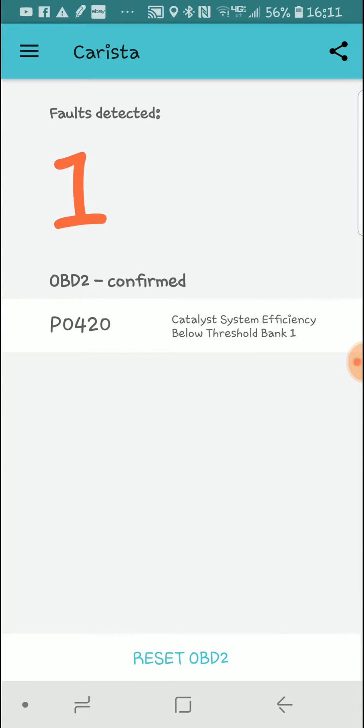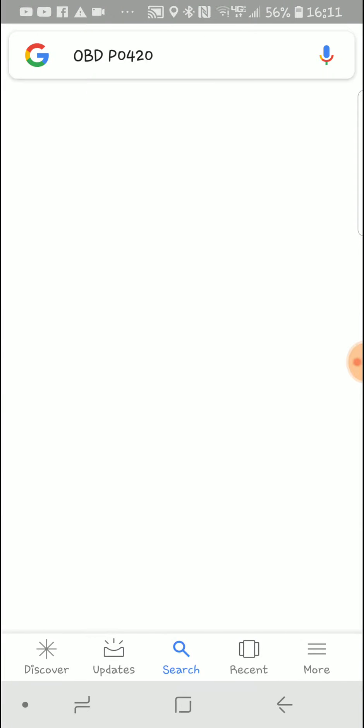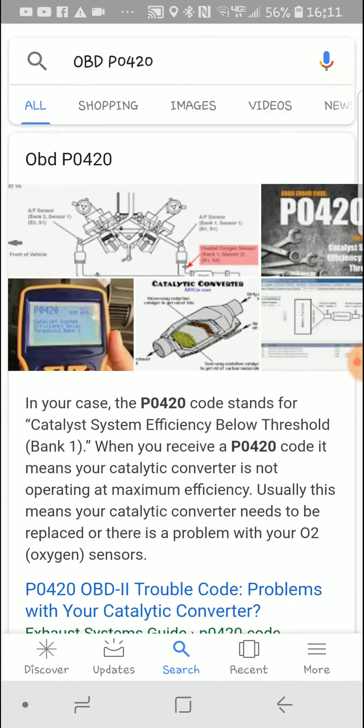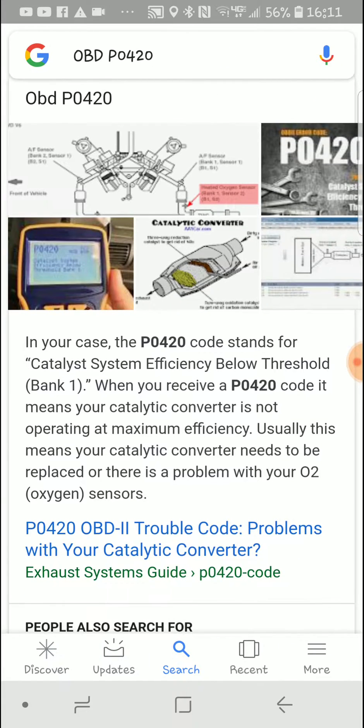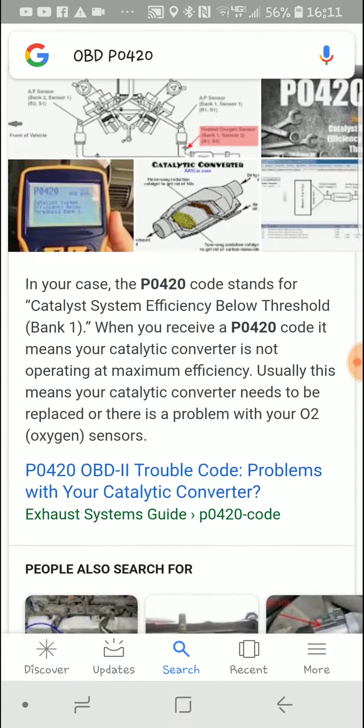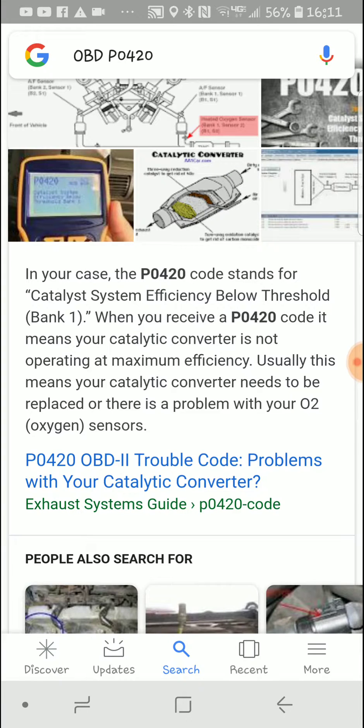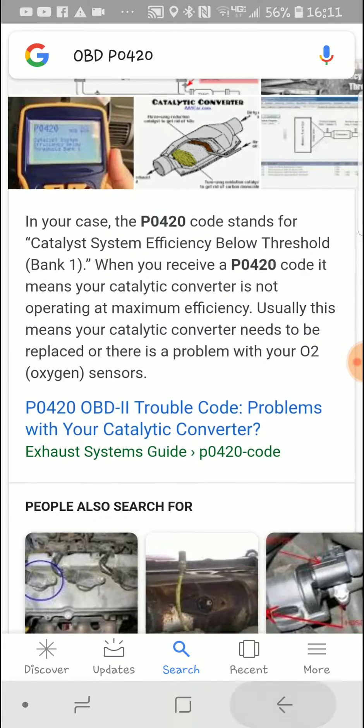Another video about that. We've got one fault. This says catalyst system efficiency below threshold bank. You click on the little error here and it'll load up a Google search term for us. Catalyst converter is not operating at maximum efficiency, which means it needs to be replaced.